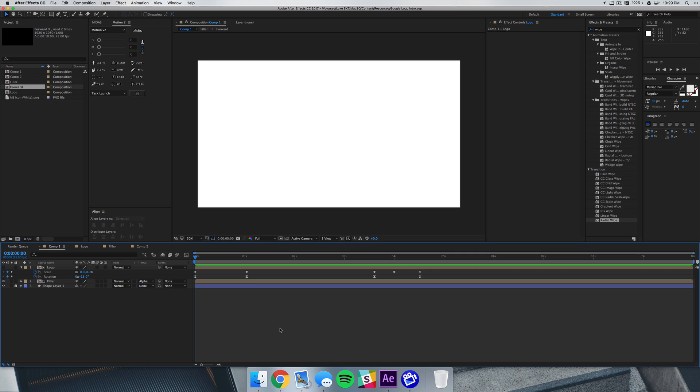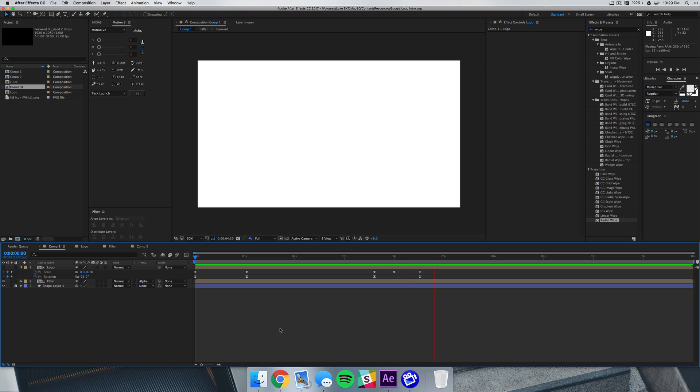So this is the animation that we're going to be creating. I'll just let this run for you. Pretty simple, just fades on and then fades back off, so the whole intro is about five or six seconds. Of course you can extend this to be as long as you need, but let's check out how to make it.